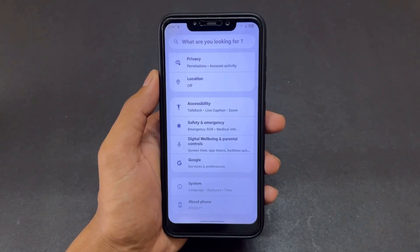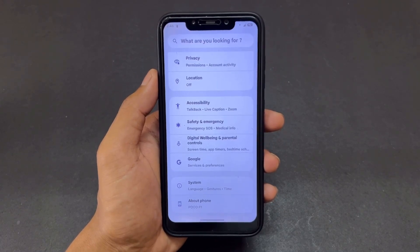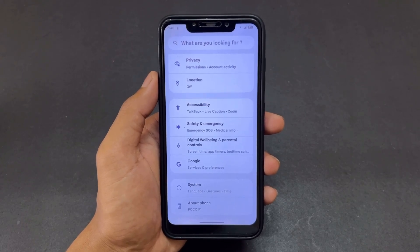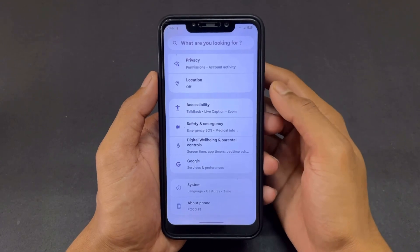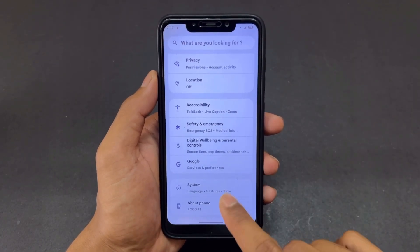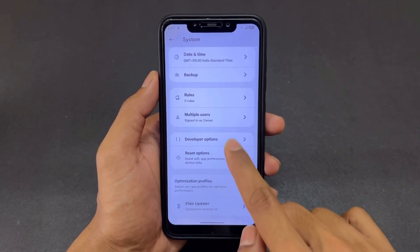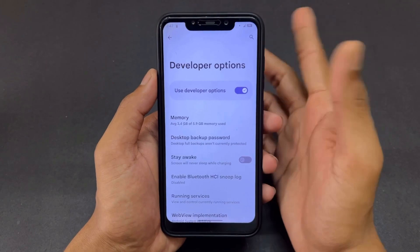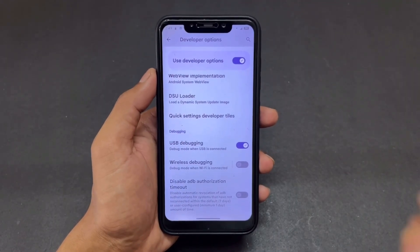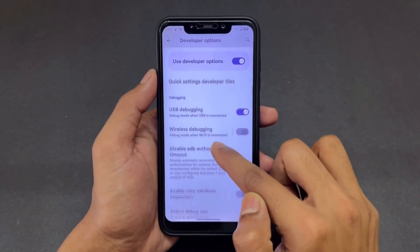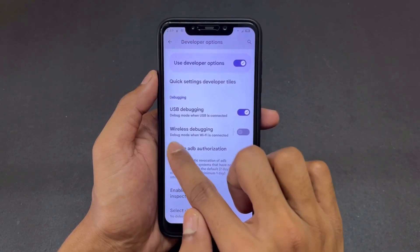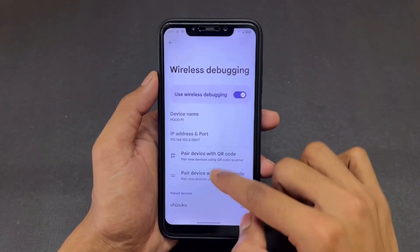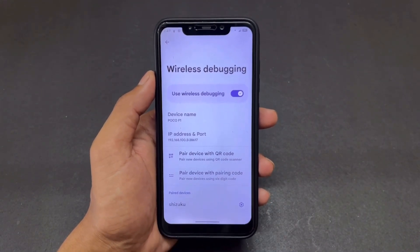After tapping Build Number six to seven times, the developer option will appear under System settings. For POCO or Xiaomi users, developer options appear in Additional Settings. Find developer options and open it. Scroll down and enable USB Debugging, then enable Wireless Debugging. We need to enable both of these toggles.